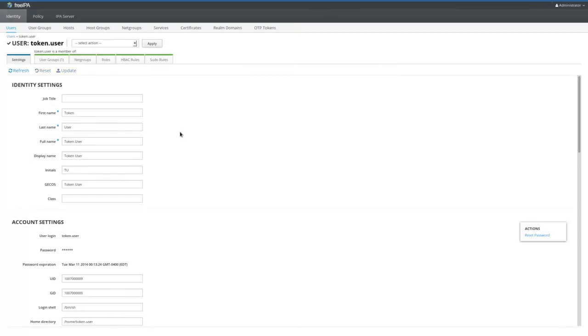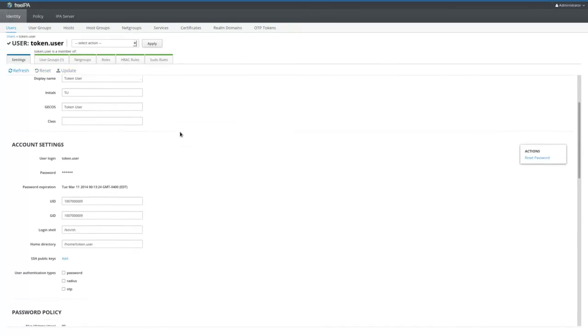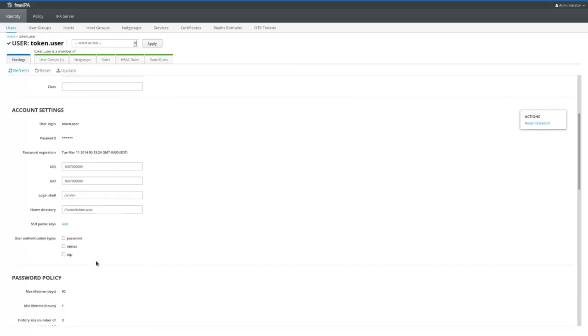Finally, we will mark the user as an OTP user. Alternatively, we could enable OTP globally.